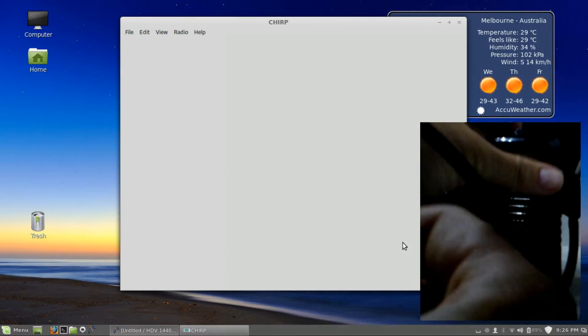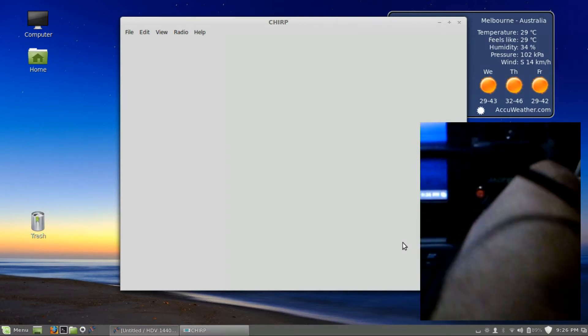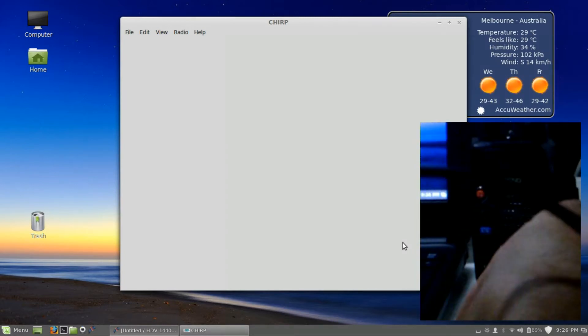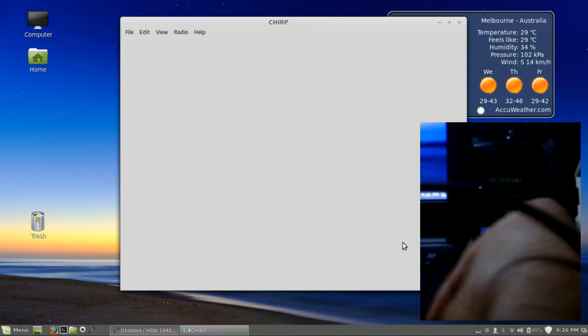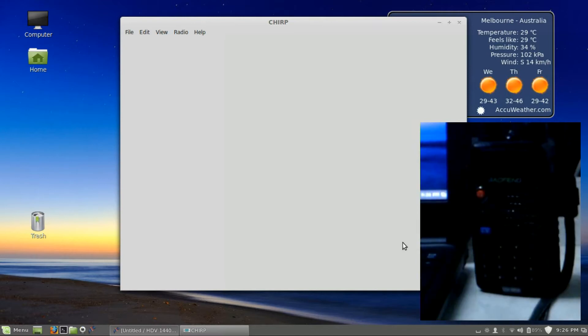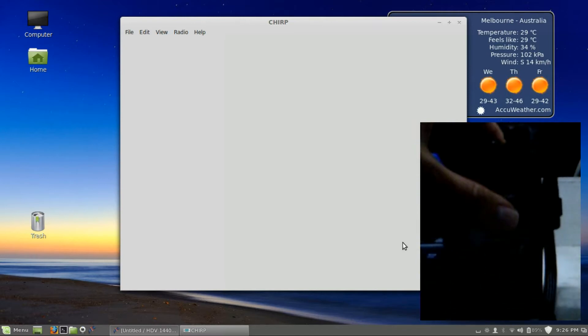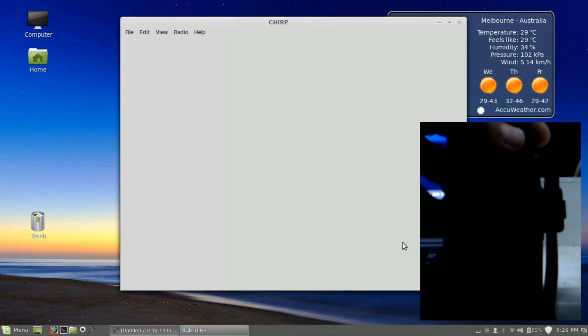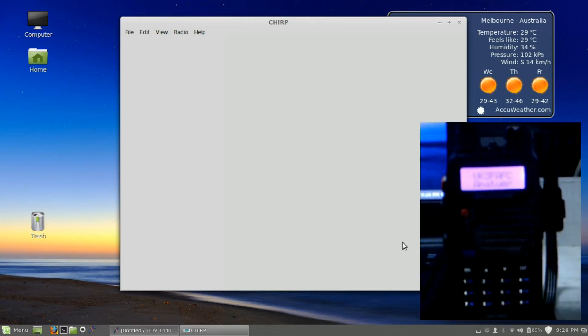Okay, so now we'll plug this radio in. Get your data cable, plug it into the side, and plug it into the USB port.